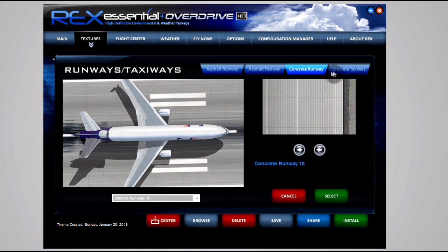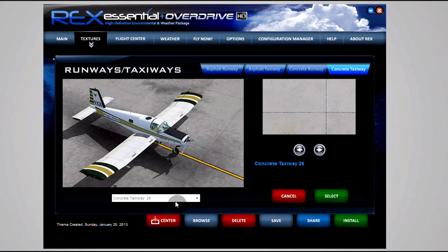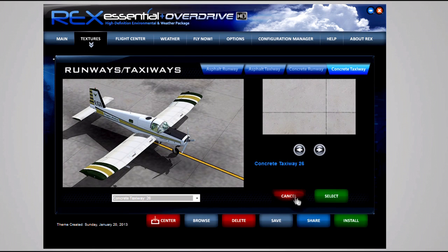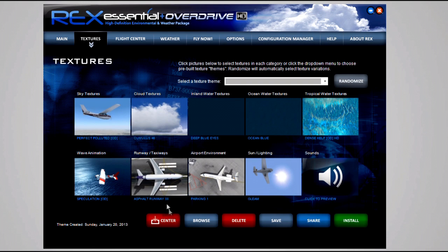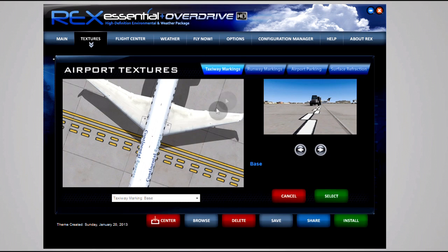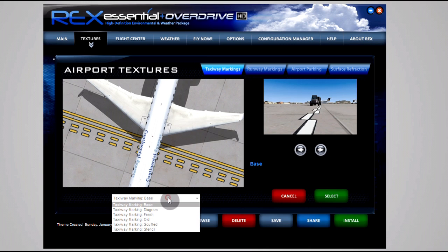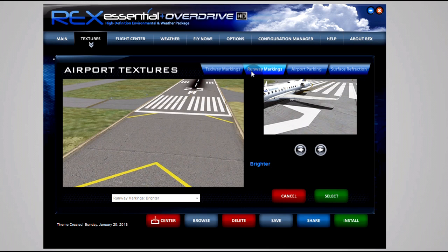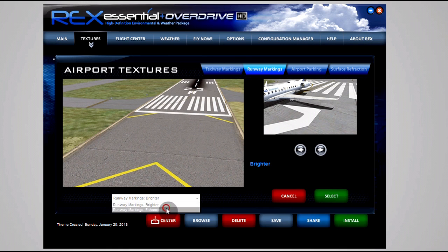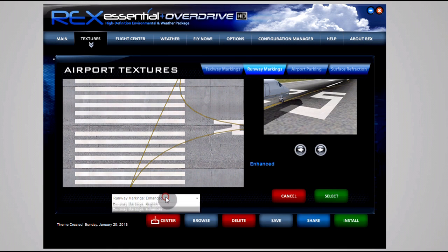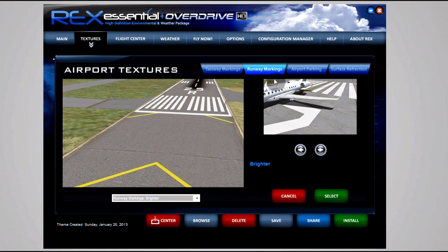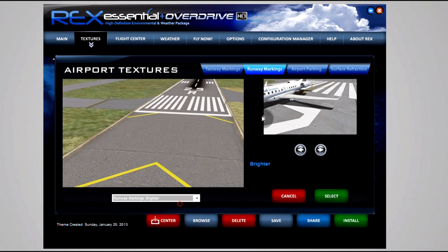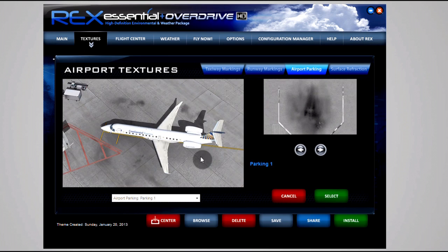Moving on to the airport environment, I just use Base for the taxiway markings. Most of the airports I fly to are add-on scenery anyway, so it doesn't matter that much. But it is nice to have textures that look nice for the default airports as well. The runway markings I use Brighter. I just think it pops the texture a bit more than the enhanced. Again, all down to preference. Airport parking - Parking One.